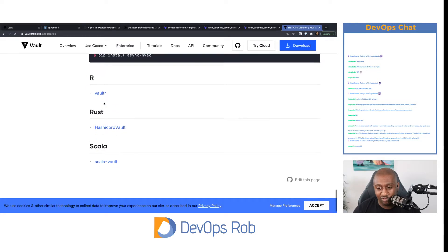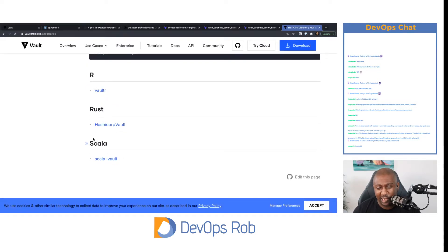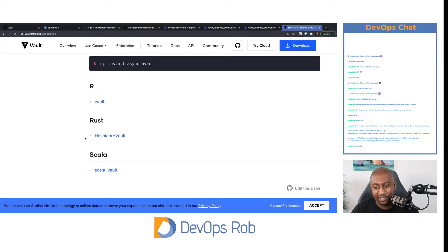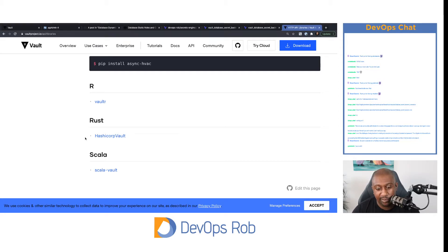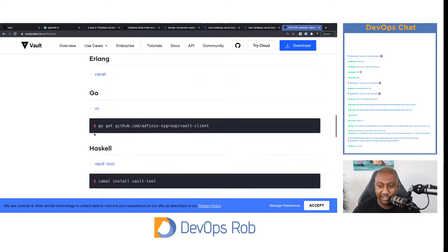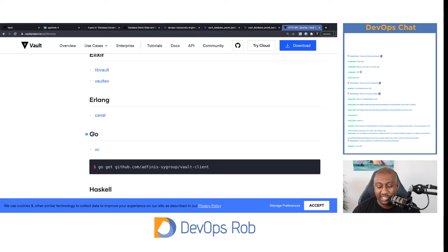We also have R, Rust, and Scala. There's a bunch of different libraries that are community supported. If you find that you're using any of these libraries and you like it, it's definitely worth getting involved in their open source communities to help out. But yeah, that's the first question kind of answered — I know we veered off a little bit into client libraries, but let's have a look at some of the other questions.